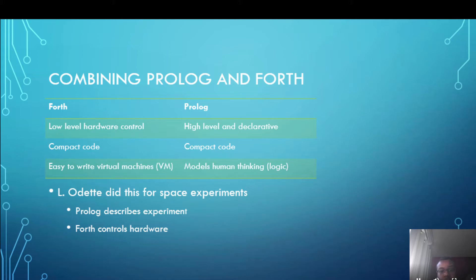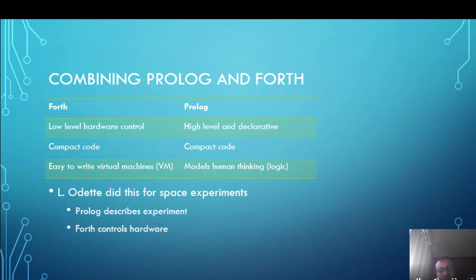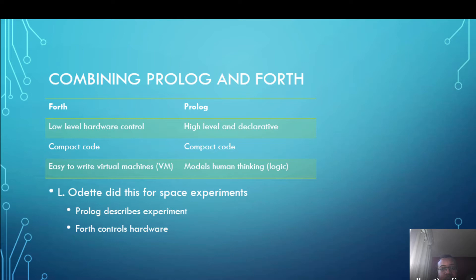So this combination was used by Lou Odette for experiments in space and Prolog would be used to describe what the experiment should do but Forth would be used to control the hardware. It seemed to be a combination that works well that can be used in Don's project for robots where you describe the rules in Prolog and the hardware controls in Forth. We'll come to that later.